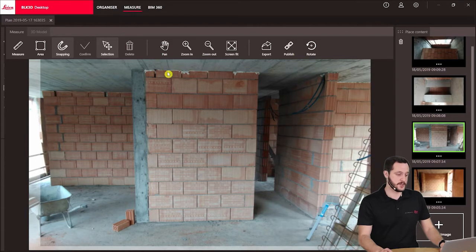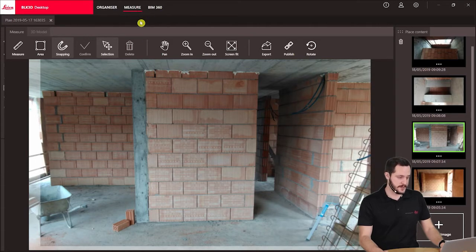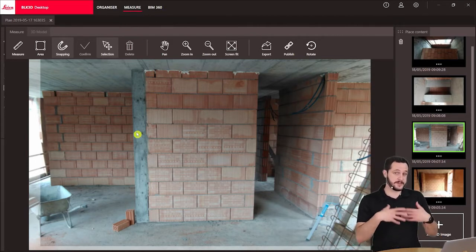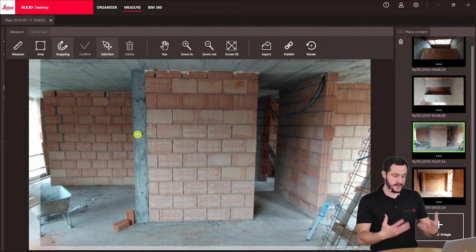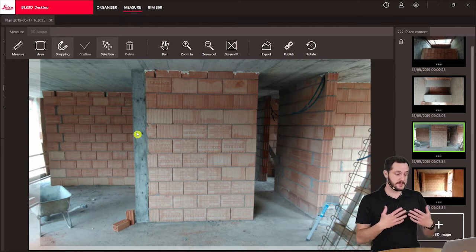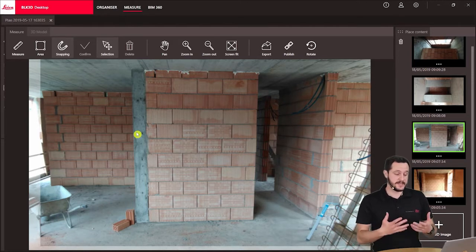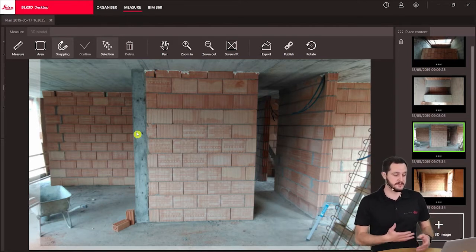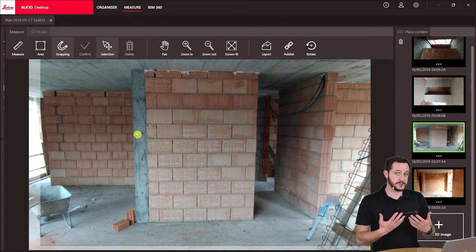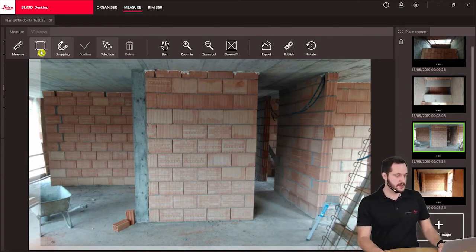Now you see the image has opened in the measure tab, you can see the tab here above. The image is already ready to be measured, but before we start let's see if the snapping functionality is turned on because it can help us choose the right point. Here in the toolbar we see the snapping functionality and it's already selected, perfect.